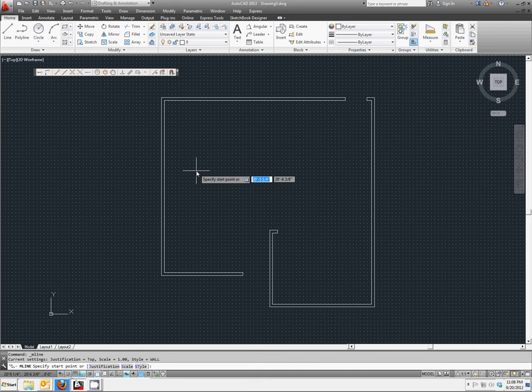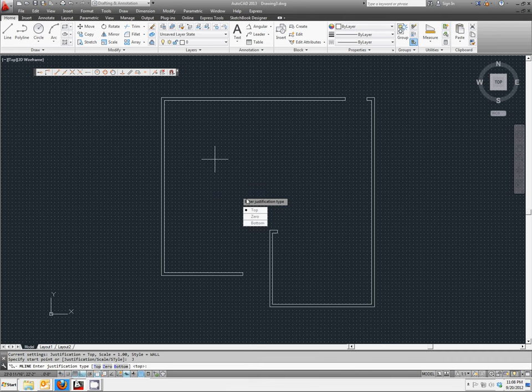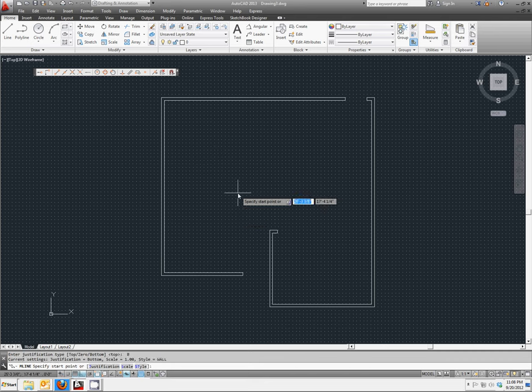And we're going to change the justification of it by right-clicking anywhere in your space. Select justification. And we're going to set it to bottom. This way, the points we select will be set as alignments for the bottom element.